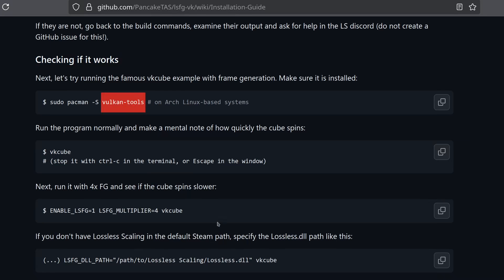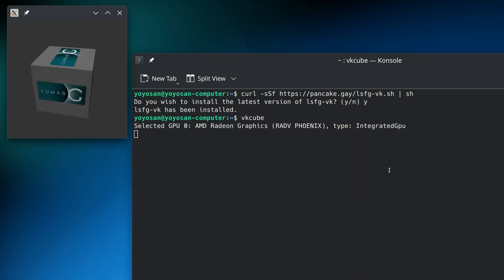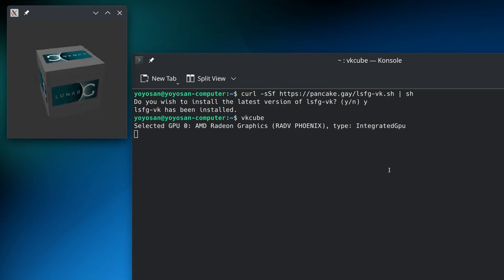First, I apparently need something called Vulcan tools to test it. I think I've seen this before on my system, so I typed vk cube to see what happens. Okay, it seems it's already installed and working.